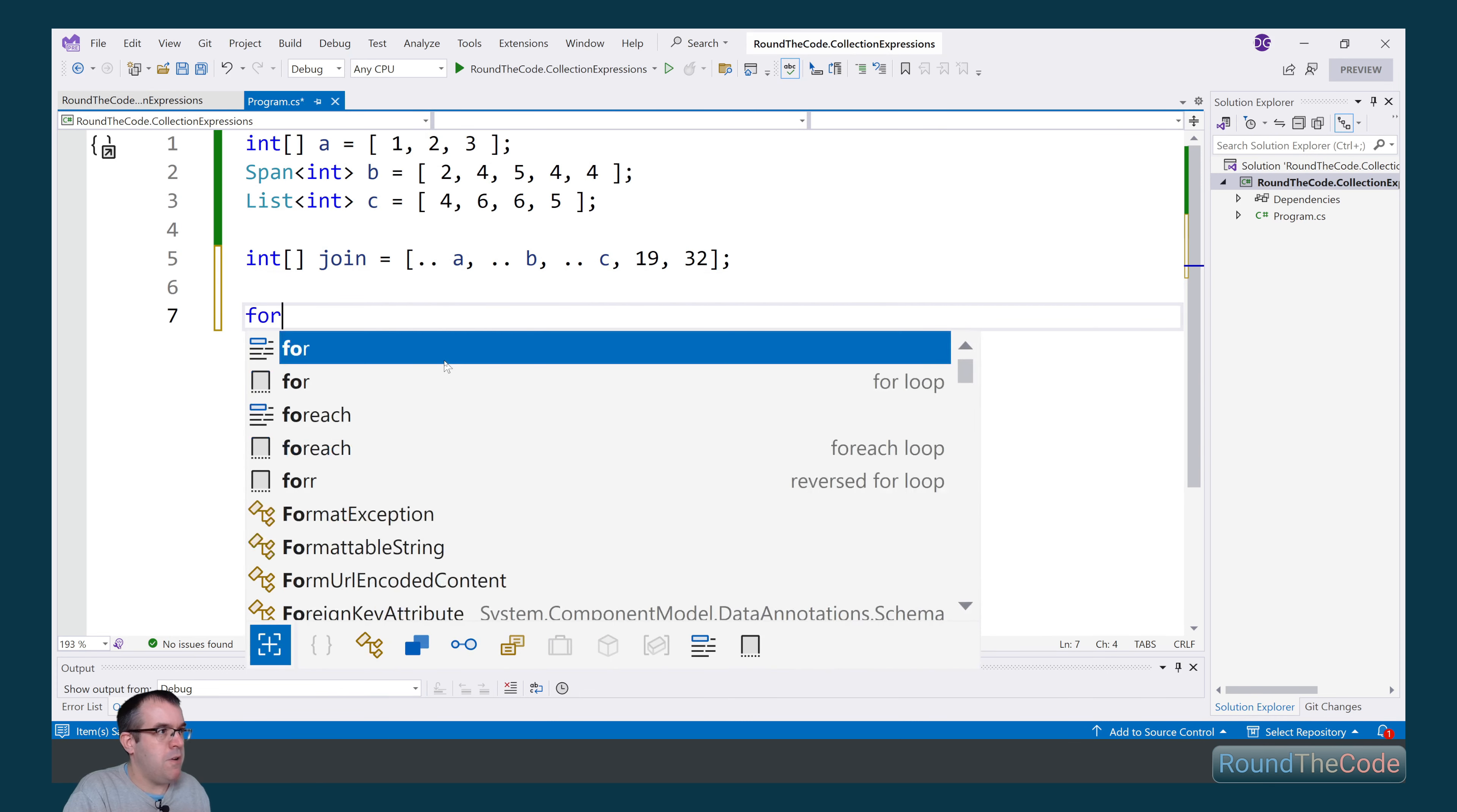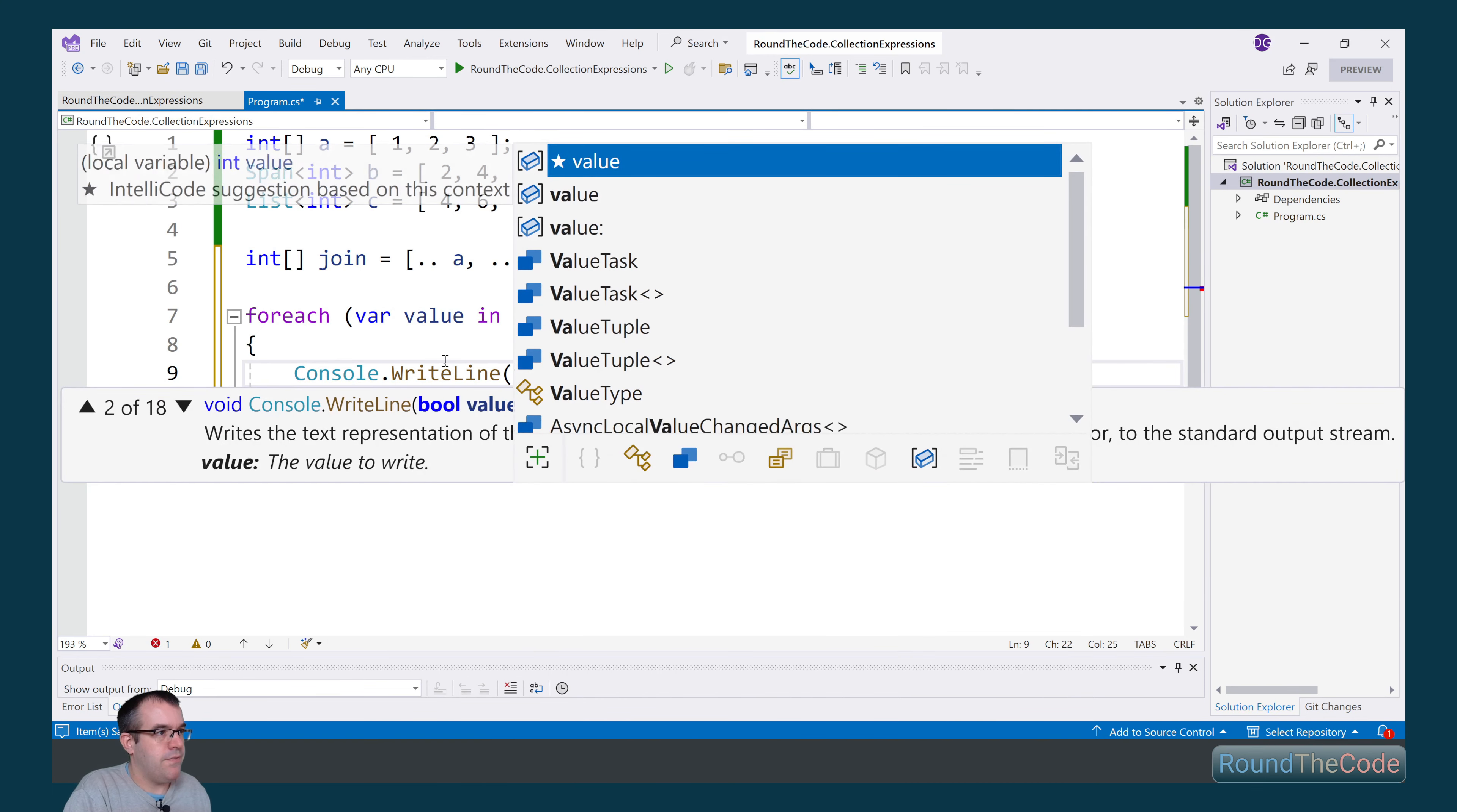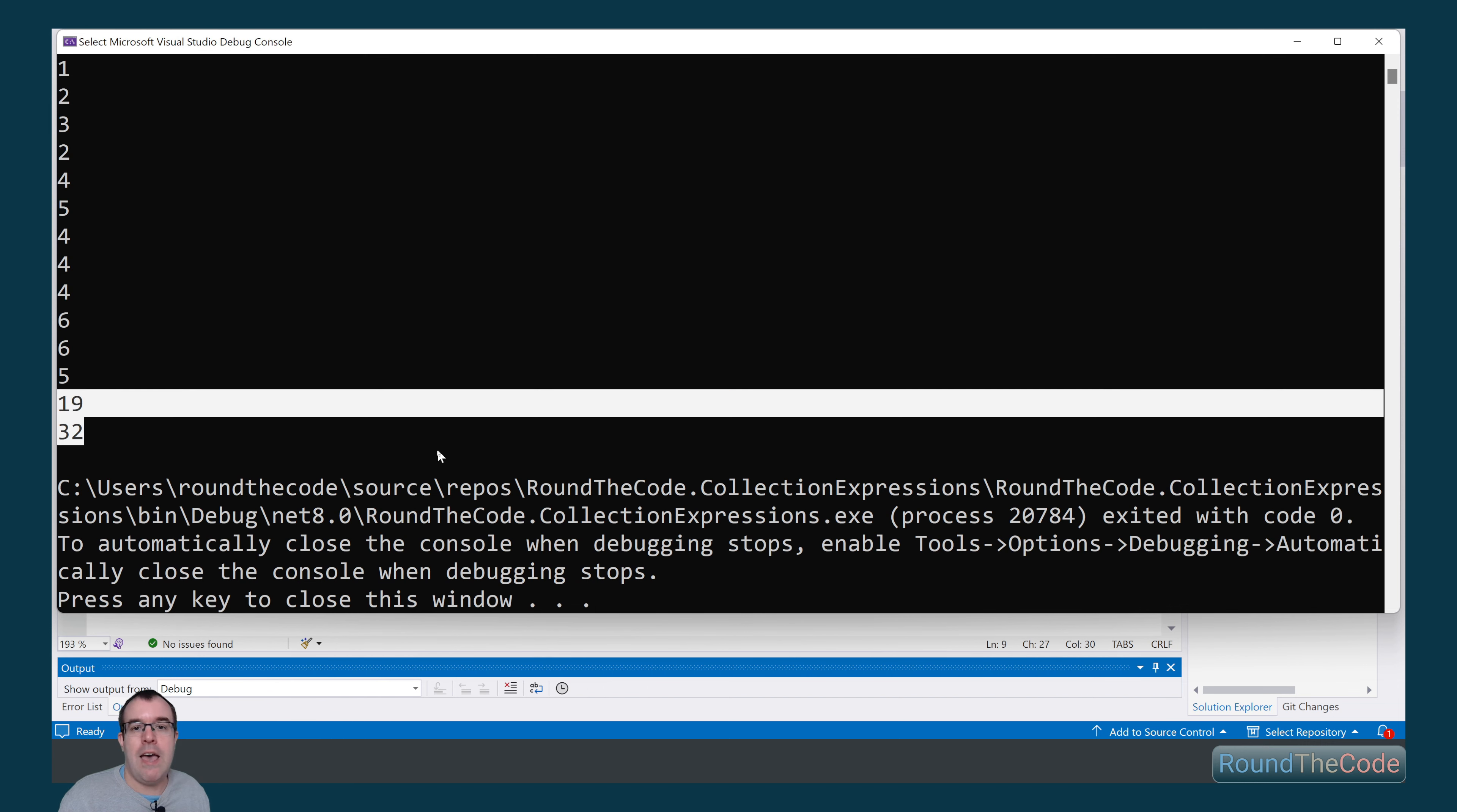Now we're going to go ahead and print each of these out into our console app to make sure that they're joined together. So we're going to loop through each value and write it to the console. So we're going to write the value. We're going to run it. And as we can see, it's outputting all the values from a, b, and c, as well as our two additional numbers of 19 and 32.